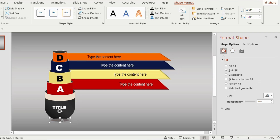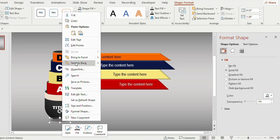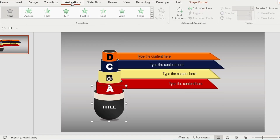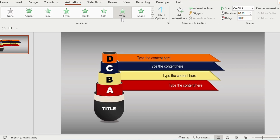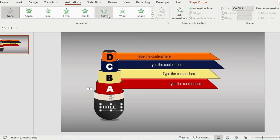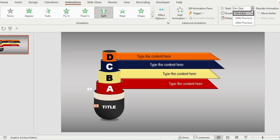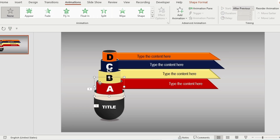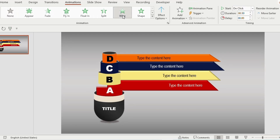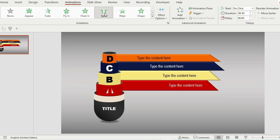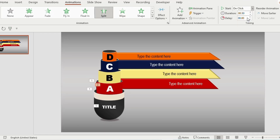Select the oval shape, right-click and send to back. Click on this particular shape, go to Animation, and select the Wipe option. Select the title and choose Split animation, go to Start and select With Previous, set the delay to 0.50 seconds. Select the shape above, choose Wipe animation, select After Previous, then choose Split animation for alphabet A, select With Previous, and set delay to 0.50 seconds.